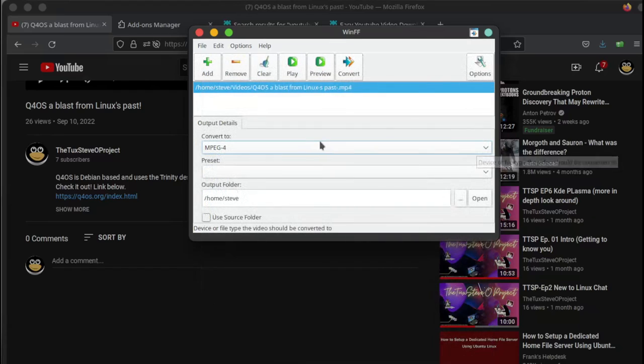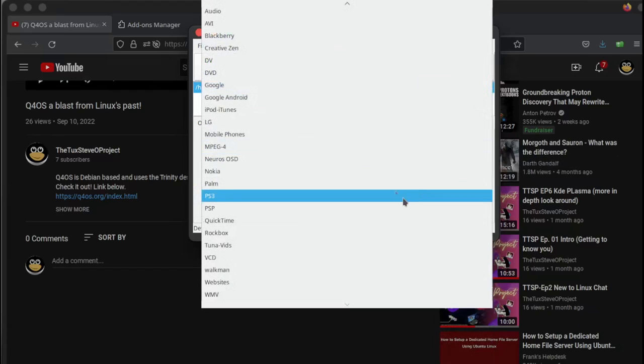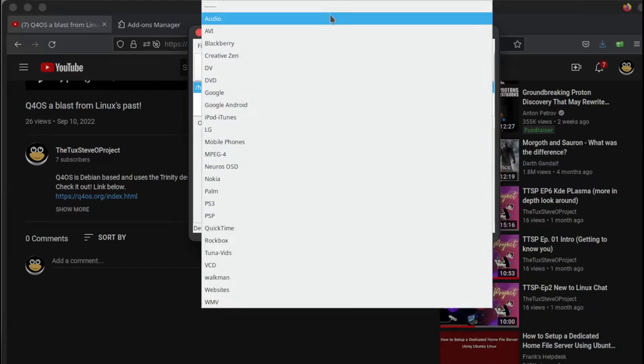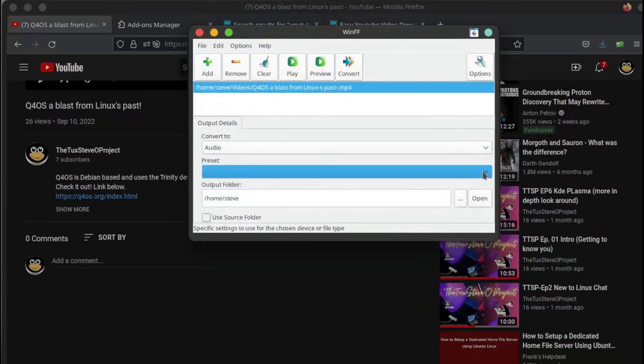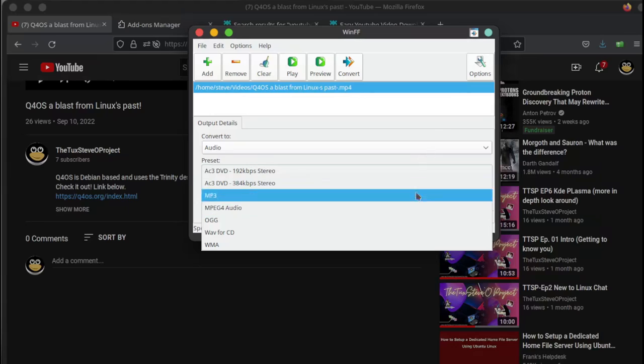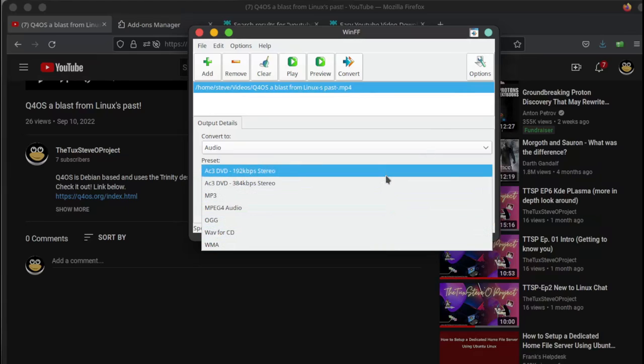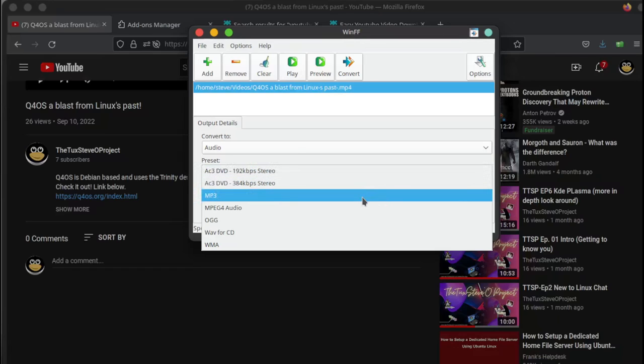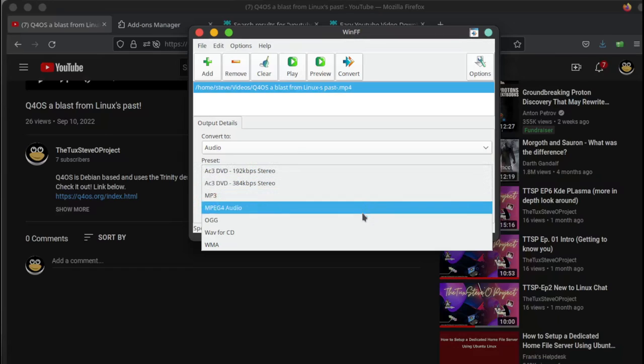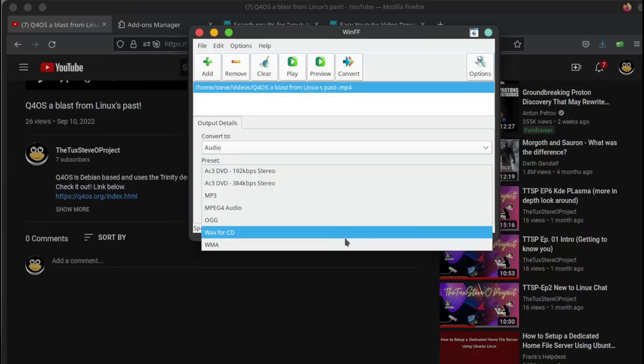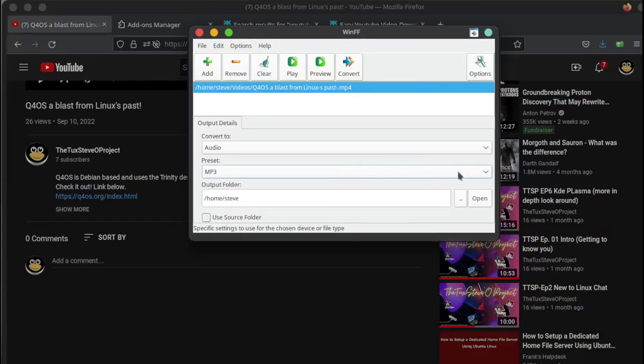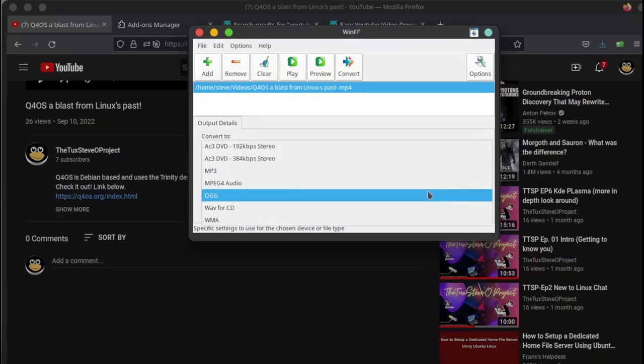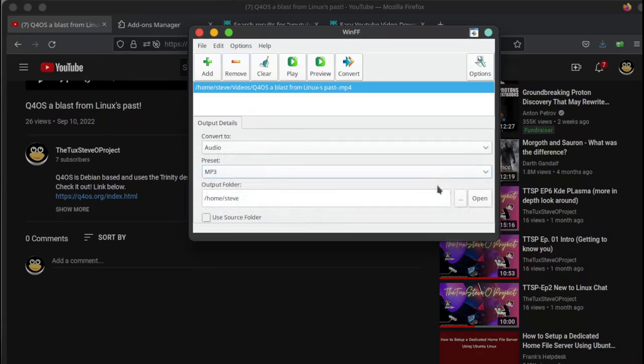You just want to click on it and go to audio. Go down here and choose your poison. It's got AC3, DVD, MP3, MPEG-4 audio, OGG, and WMA. I usually do MP3 because everything does MP3. Most everything will do MP4 now, but let's just do that.